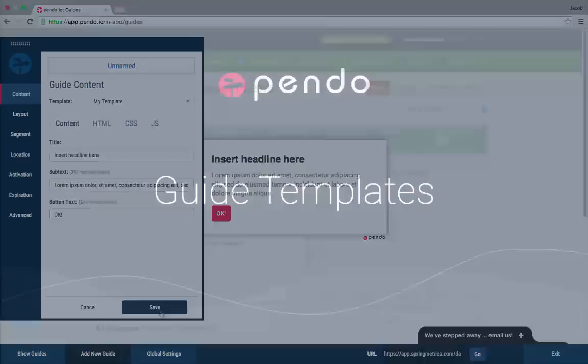As you can see, guide templates allow you to easily create consistently formatted guides and deploy them across your application. Give templates a try and let us know if you need any help. Thanks for watching.